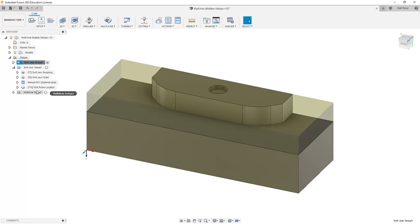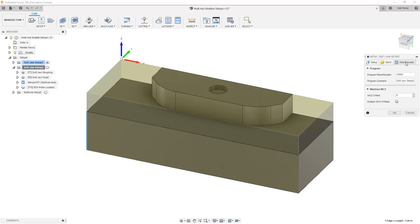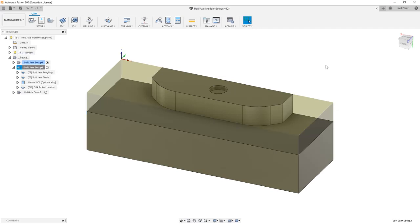Then we want to go into our SoftJaw Setup 2, into Post Processing, and we're going to set this as the number 2. The number 2 represents G55. If you look inside of the Fusion 360 help file, there is information about these offsets, because these will only go up to G59. So number 3 will be G56, 4 will be G57, 5 will be G58, and 6 will be G59. From there, it can increment up to G154 P1, P2, P3, and so on.